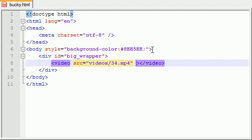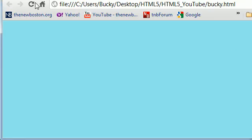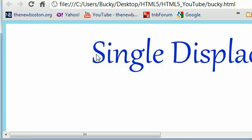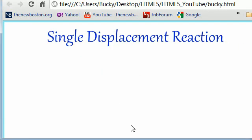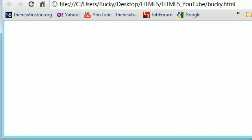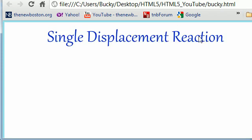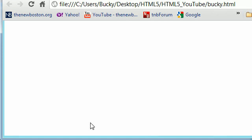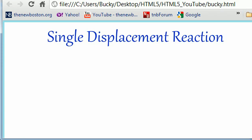So now if we go ahead and save this right like this and refresh our page, we get this video on our website right here. But check it out, this video isn't even playing, it isn't even moving, it doesn't even have any controls on the bottom, no play no pause button. It's just like a still image basically.